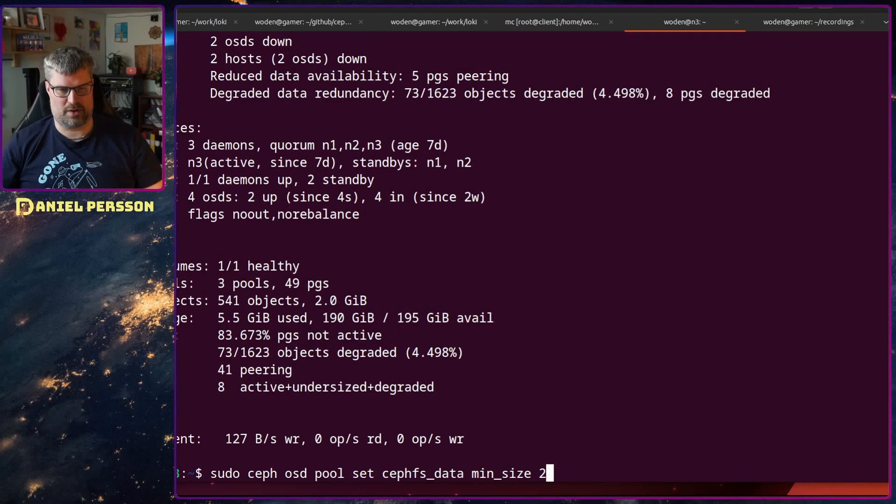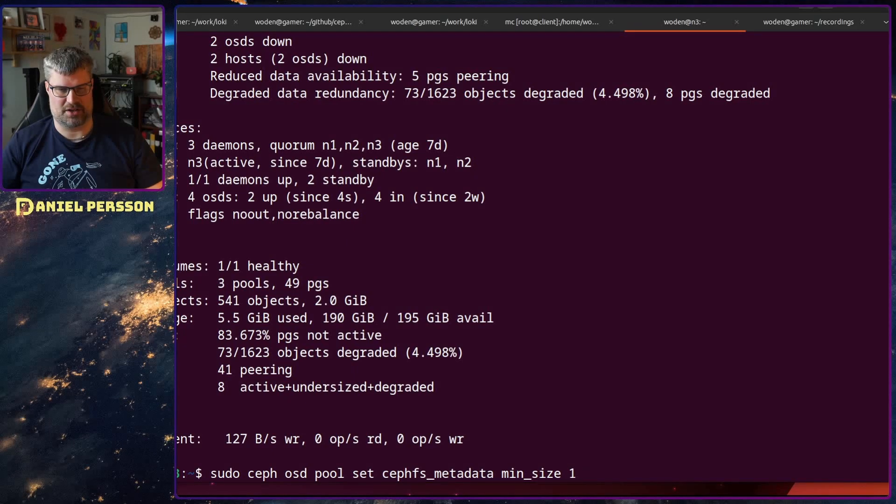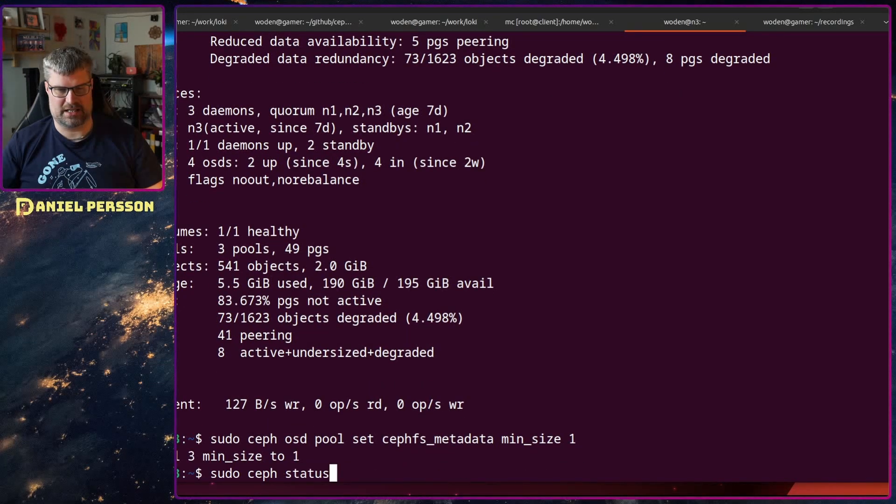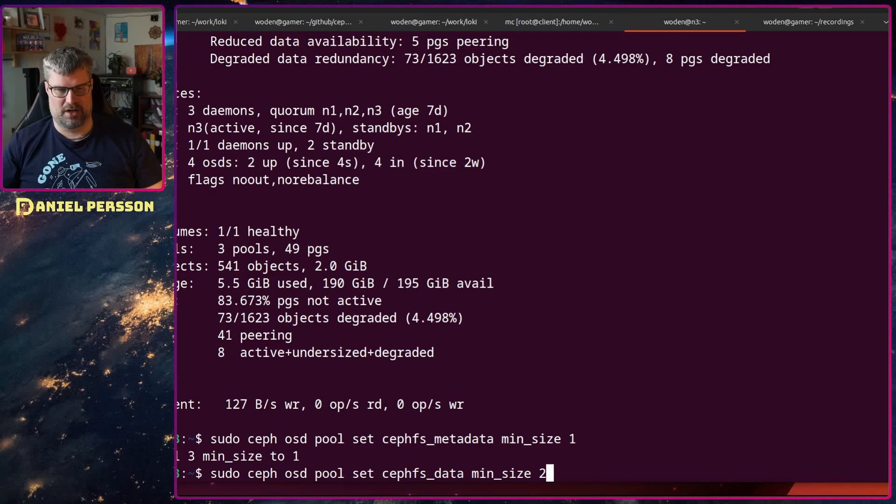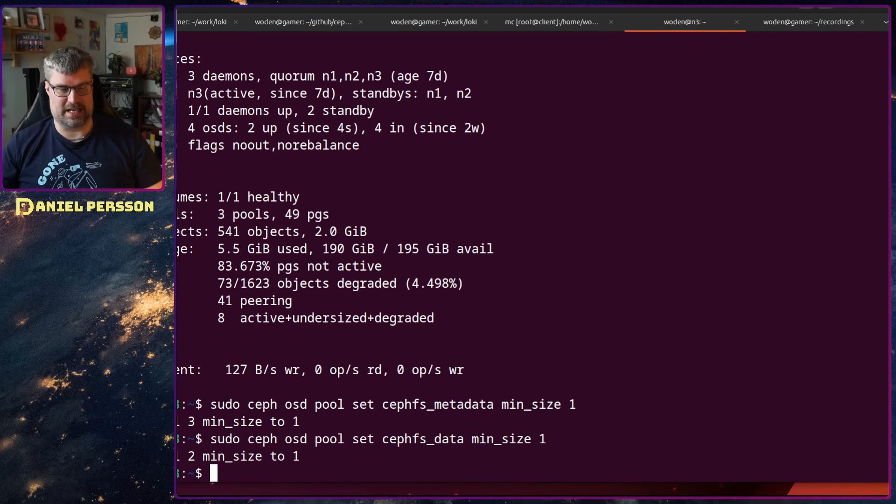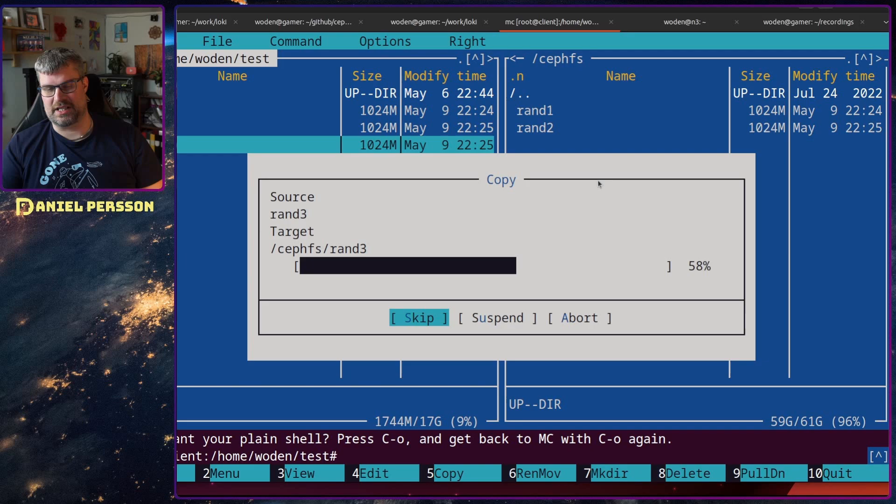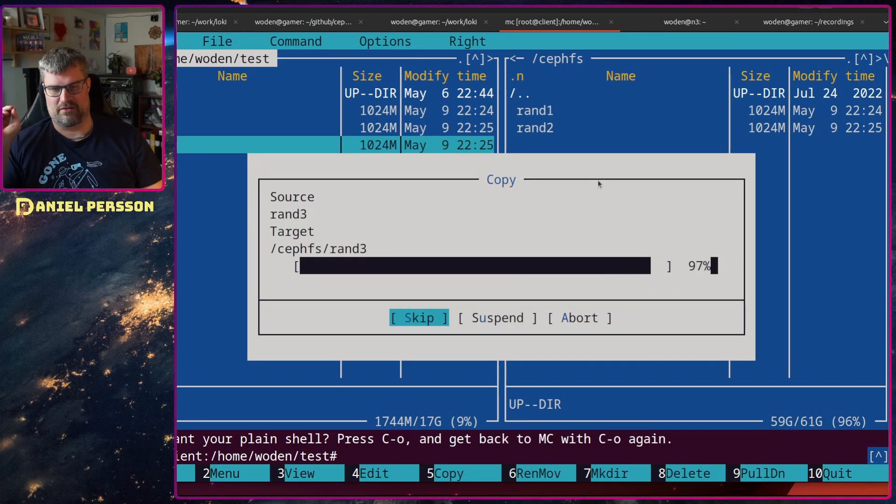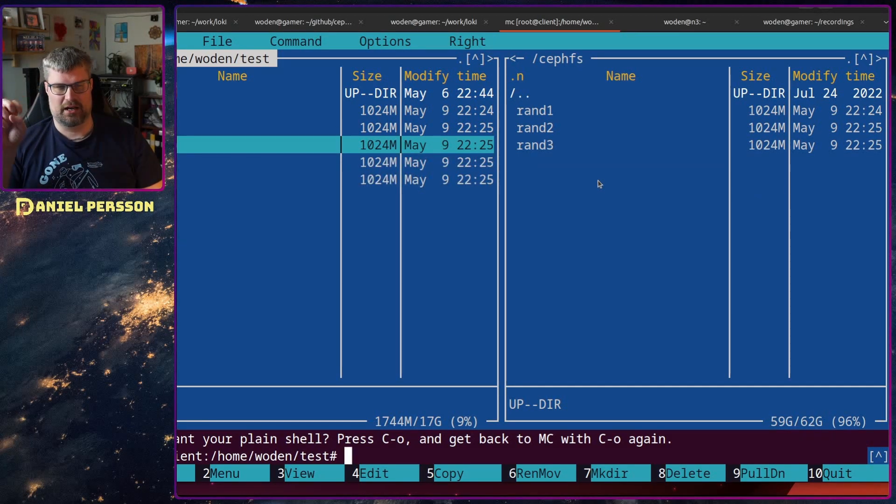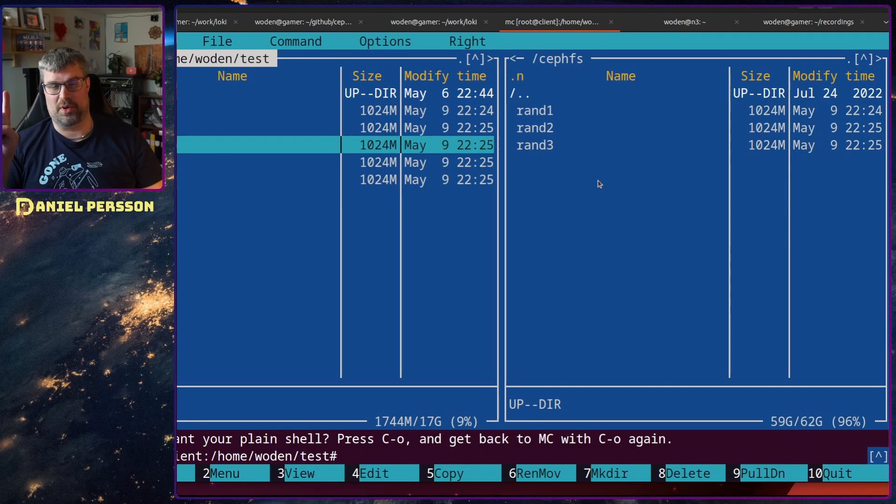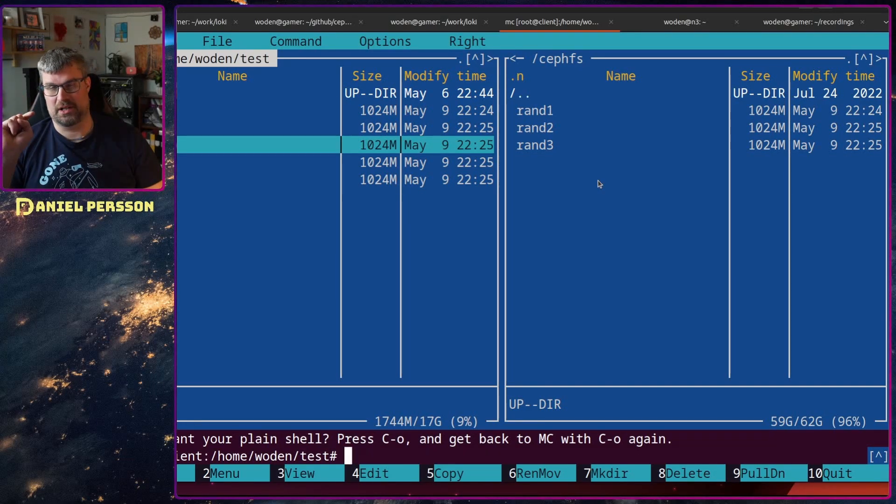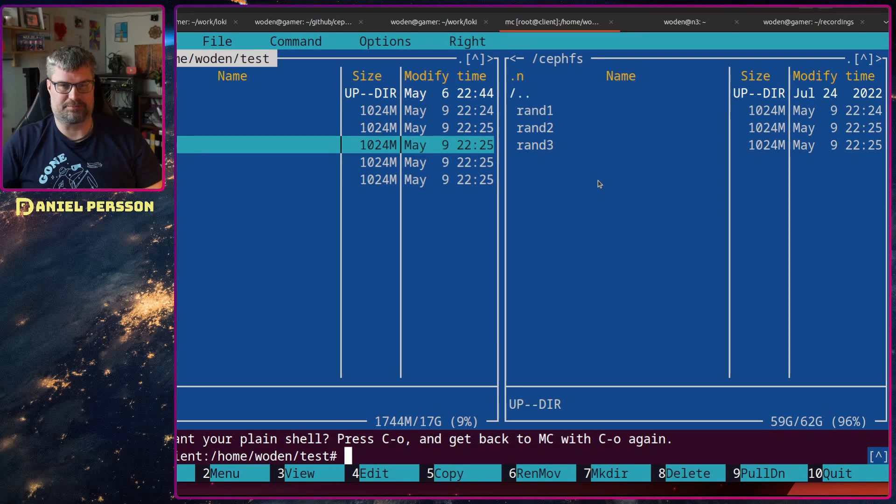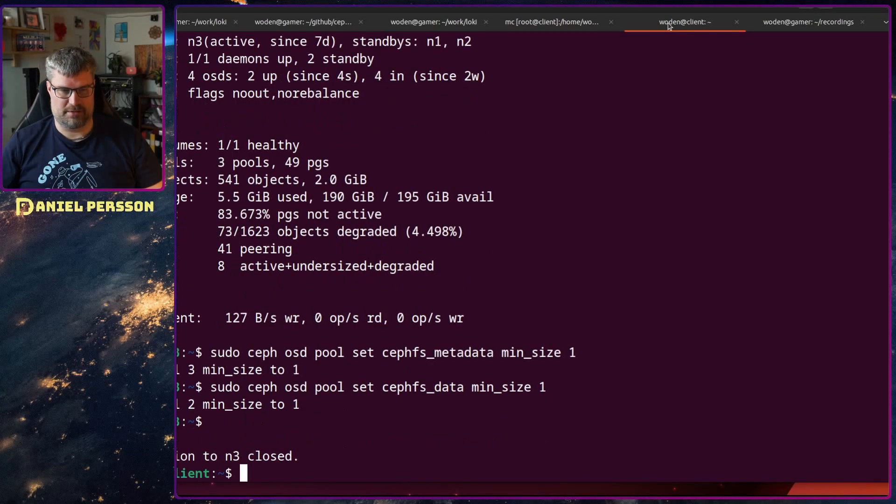So let's set the min size of one for the metadata pool and a min size of one for the data pool. If we go back, we see that we can write data again. With two OSDs up and running and only needing one copy, we are actually able to store data. So that's good.